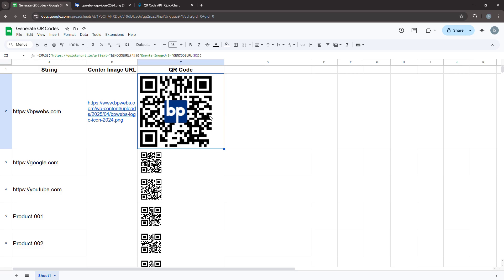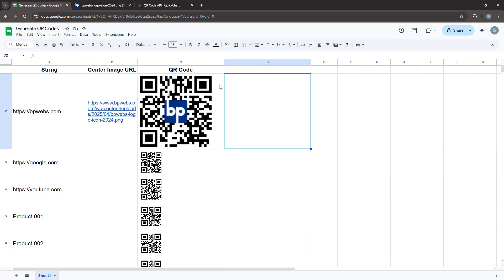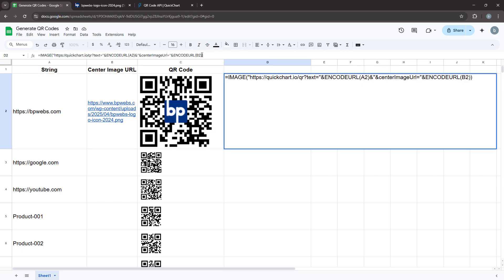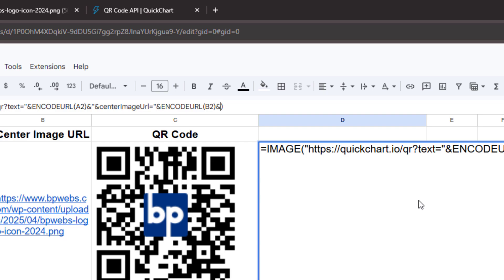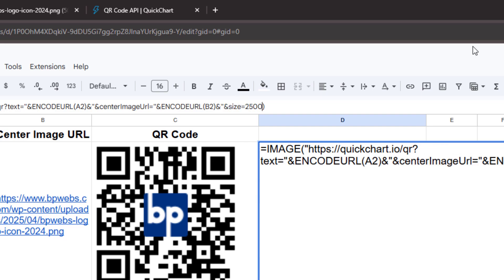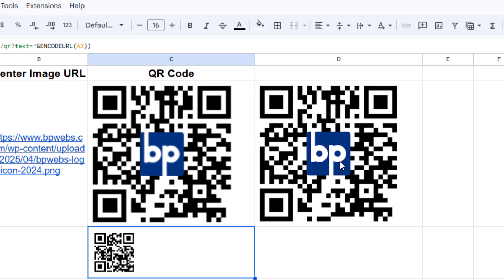A commonly recommended QR code size for general use is 300 by 300 pixels, while 500 by 500 pixels or higher works well for high quality prints. For demonstration purposes, I will copy the same formula into an adjacent cell, add the size parameter as before using an ampersand, and set the QR code size to 2500 pixels to see the difference. Now you can see that the new image appears clearer than the previous one.